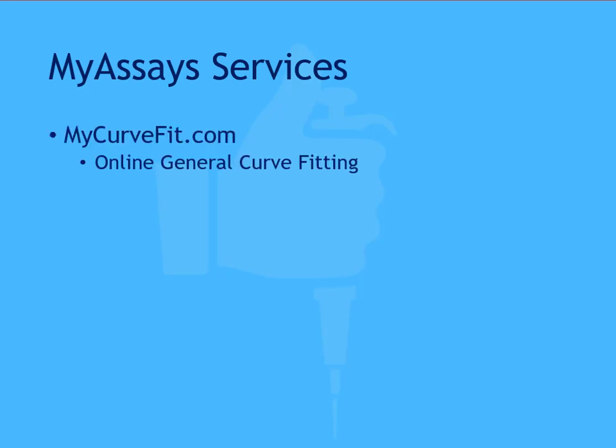MyCurveFit.com is an easy-to-use online solution for general curve fitting. This is useful for quickly performing a fit on your data, trying out different fit methods, and computing predictions from a curve all within your web browser.